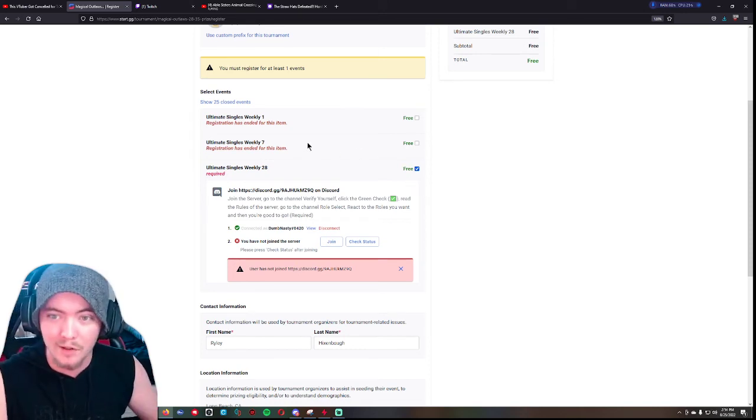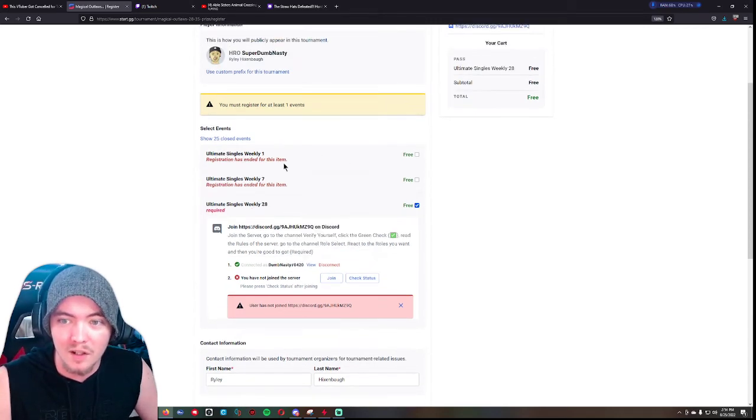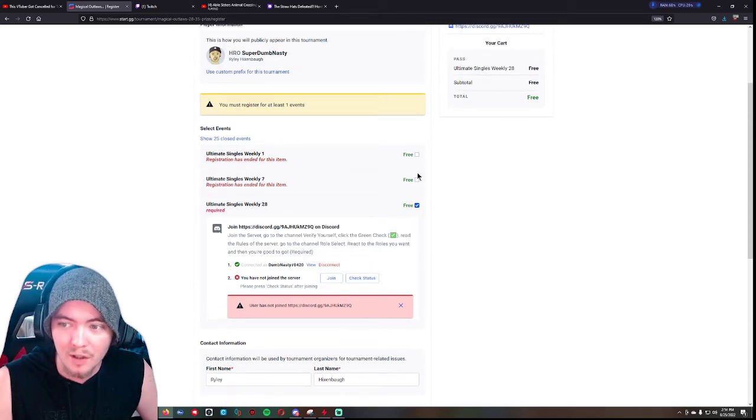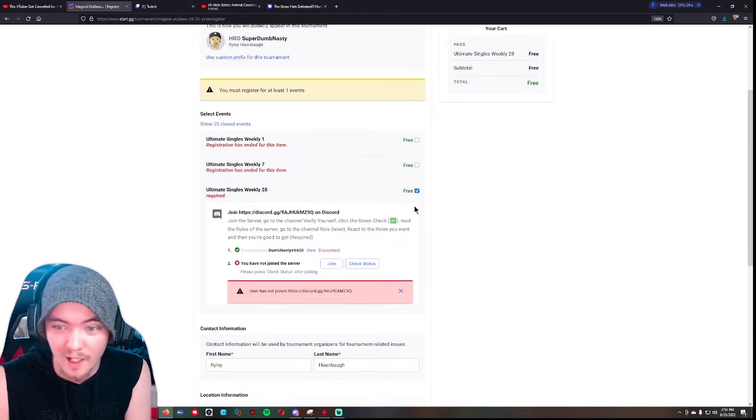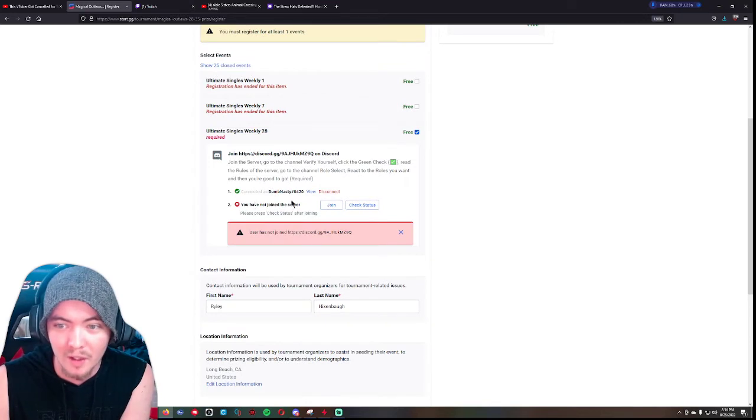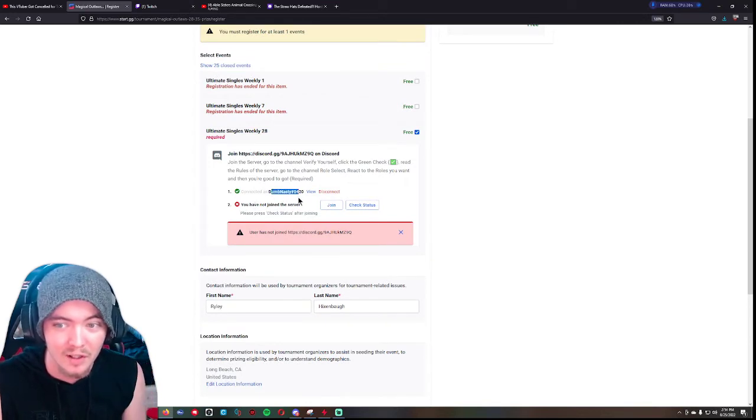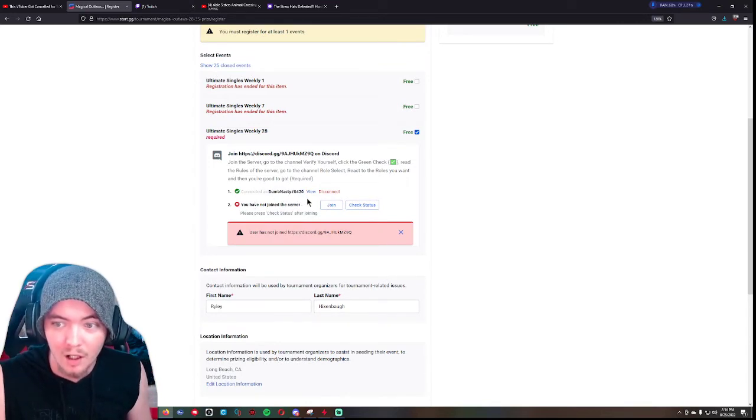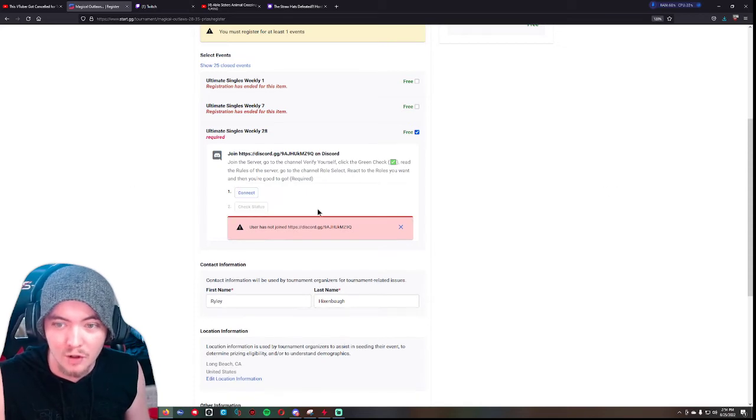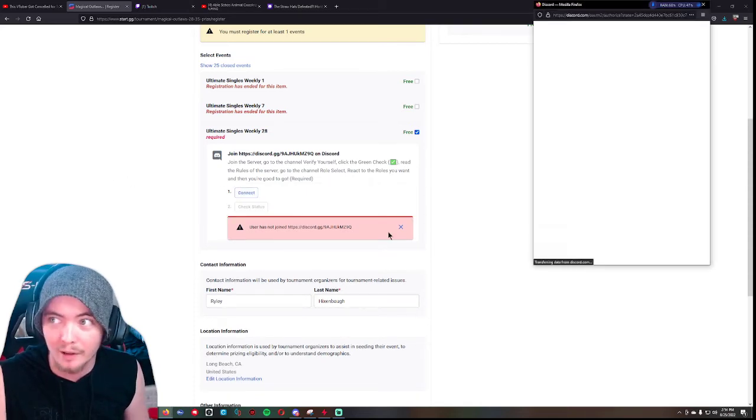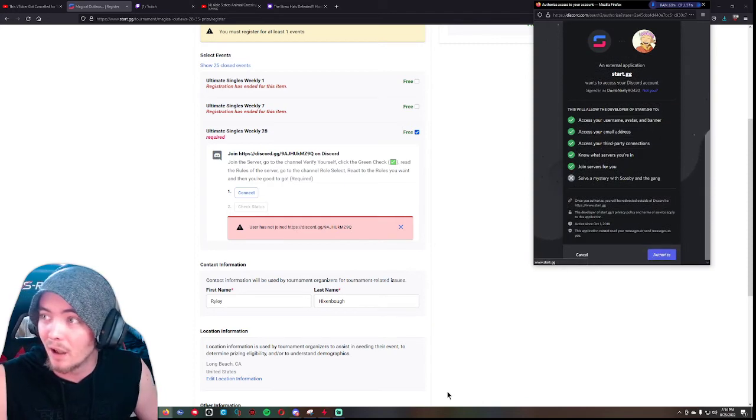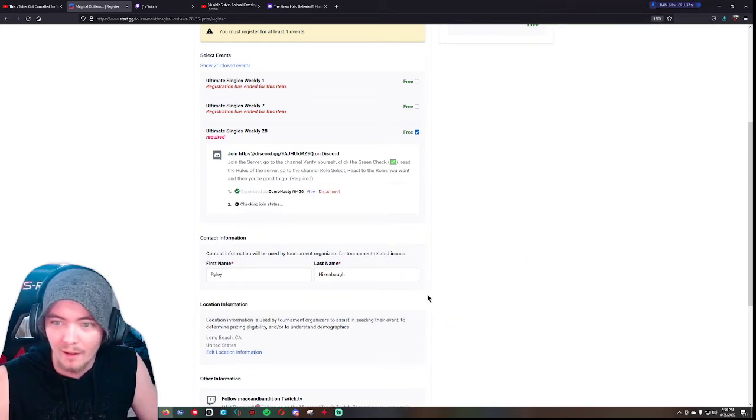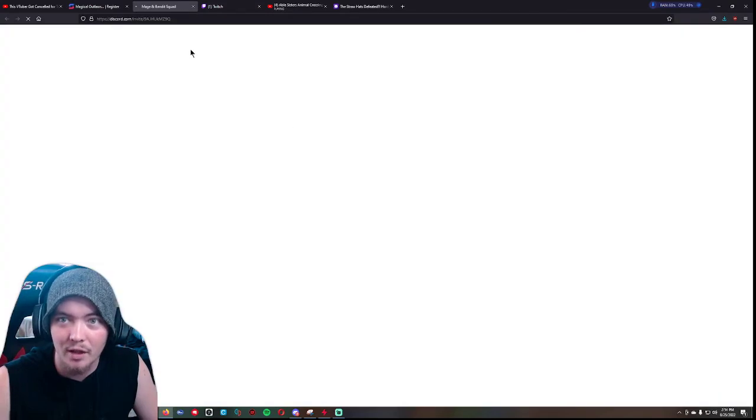Some tournaments have multiple events, right? They'll have like a singles tourney and a doubles tourney. It looks like this tournament uses the same page every week, so you have to - this would be for weekly number one which already happened, but this one's weekly 28, that's the one we want. You have to join their Discord server, so you'd have to link your Discord to smash.gg. If I click disconnect just to show you guys, you just click the connect button, it'll pop up in another window right here - authorize.